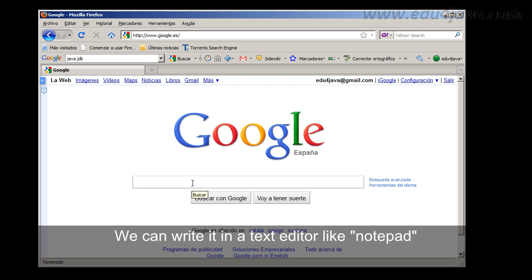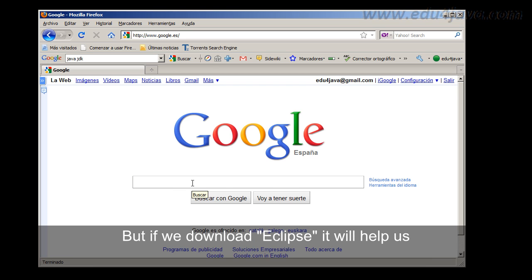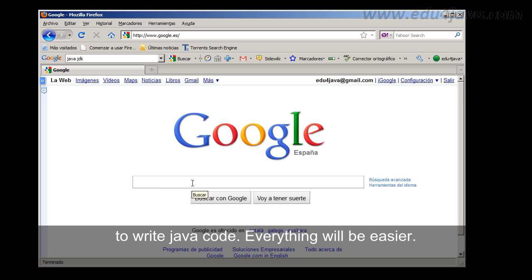We can write it in a text editor really just like notepad but if we download Eclipse it will help us a lot. It will help us to write java code. Everything will be easier.